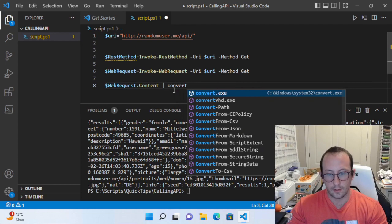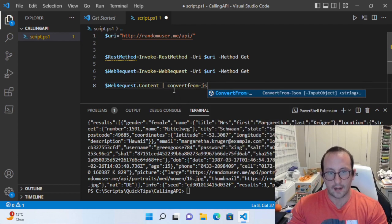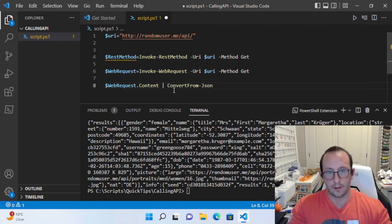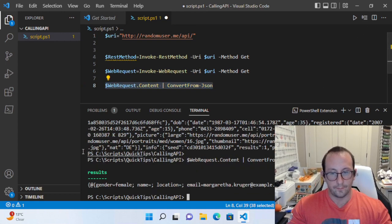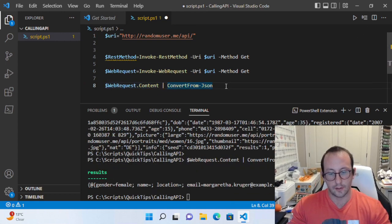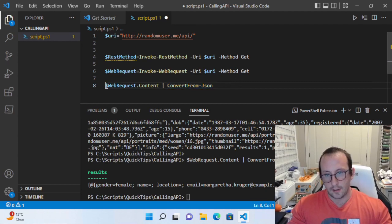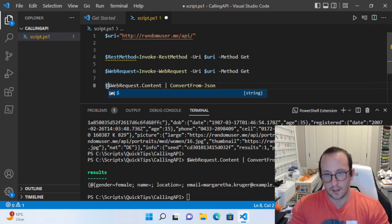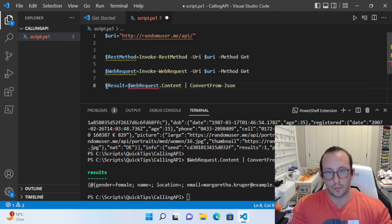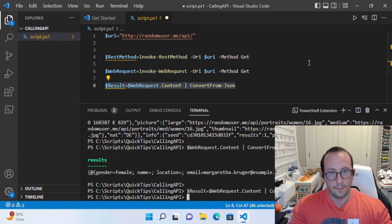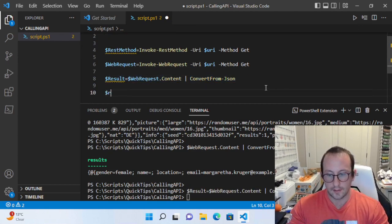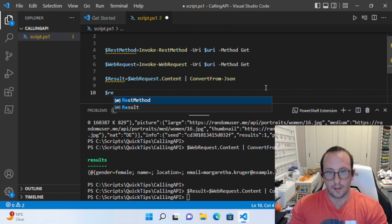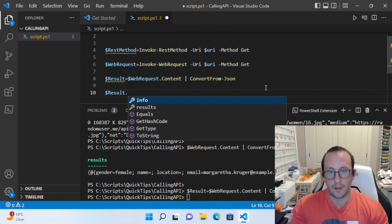What we would actually have to do here is run ConvertFrom-Json, and we would get our PowerShell objects. If we store this into results and look at what result gives us, we do a dot—we have our dot info and our dot result.